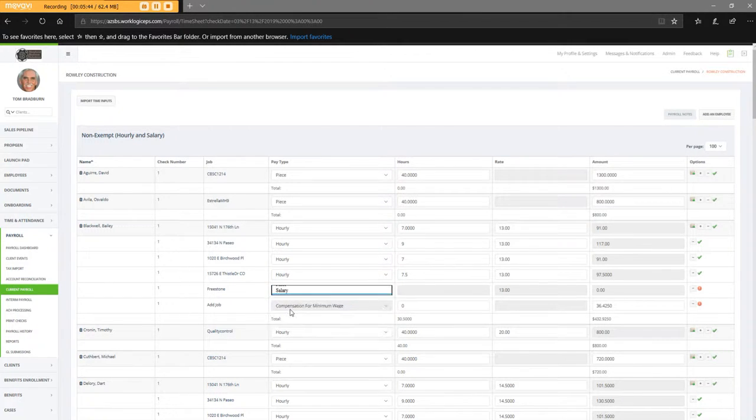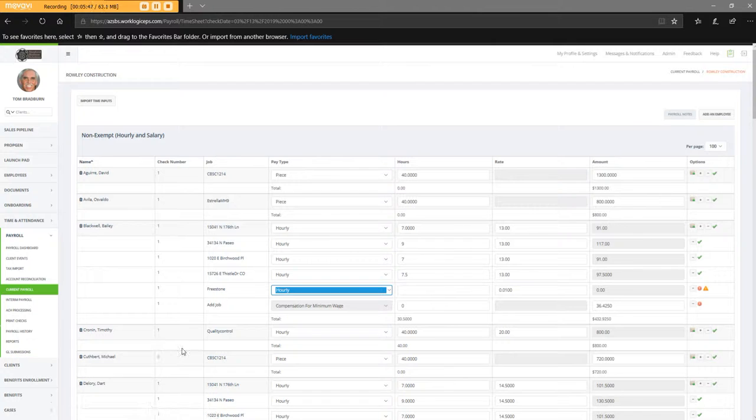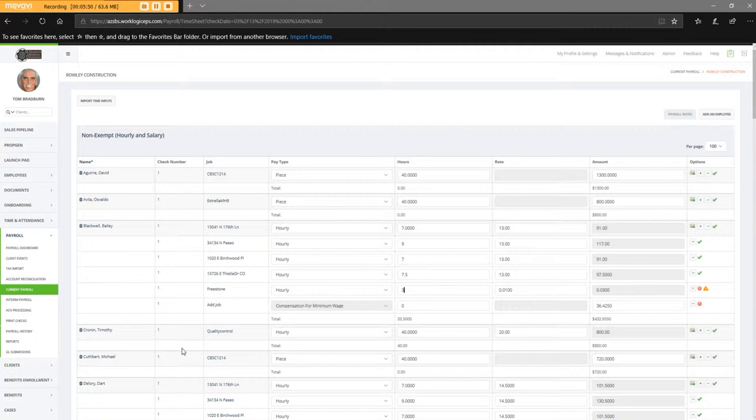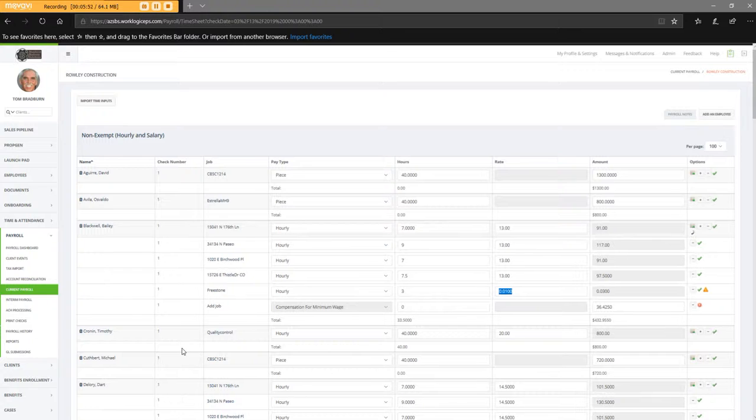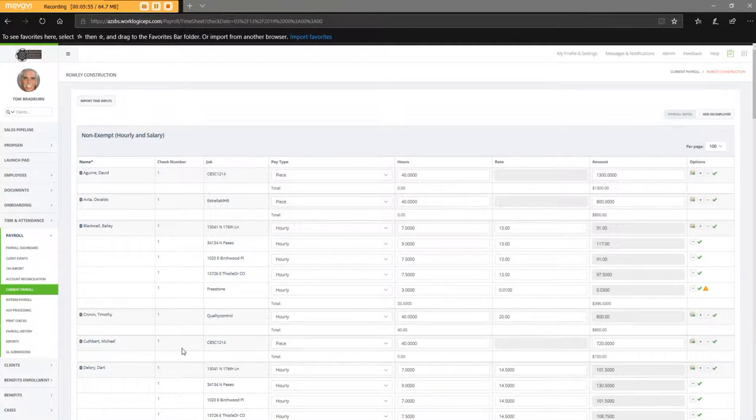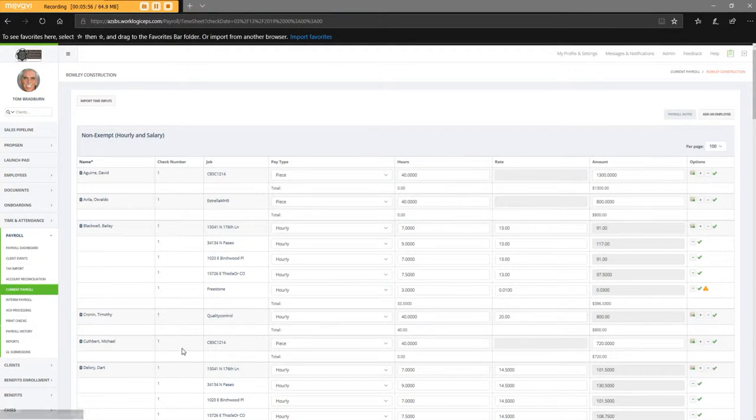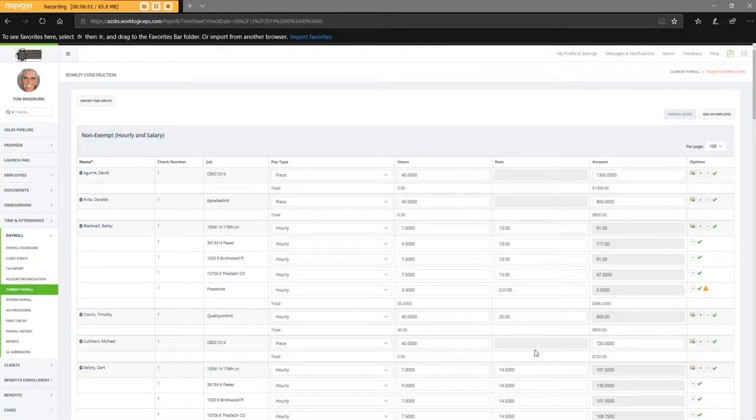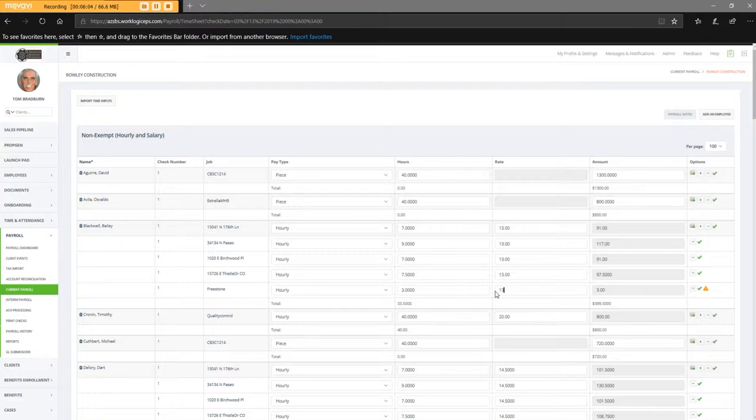And on Freestone, hourly, he has three hours. Now, this compensation for minimum wage should go away when I hit $13 an hour. And it didn't even take the $13 an hour. What the heck's up with that? But it went away.